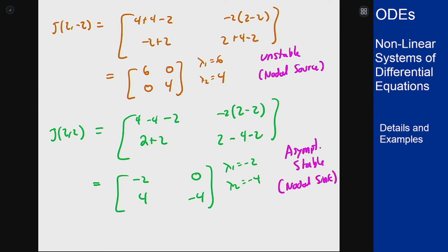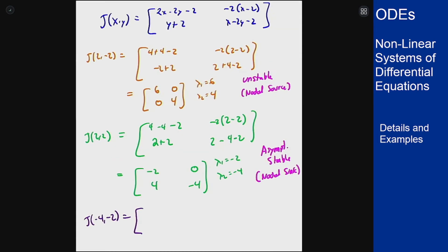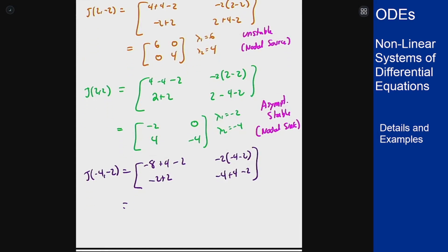For our third point (-4, -2), plugging in and simplifying gives the matrix [-6, 12; 0, -2]. This is again triangular, so it has eigenvalues of minus 6 and minus 2, and therefore is also a nodal sink and will be asymptotically stable.